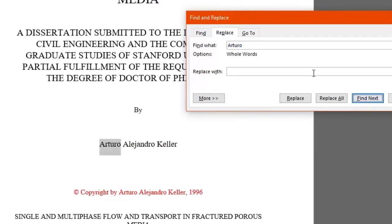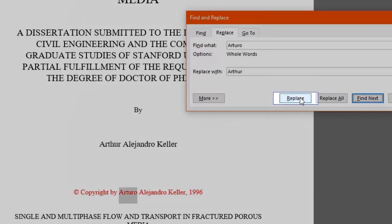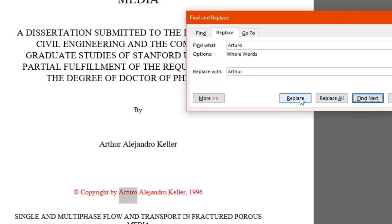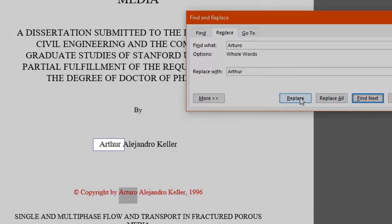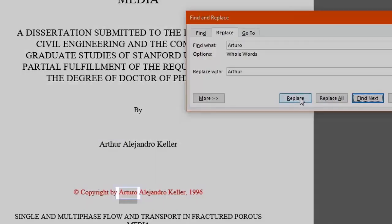And in the Replace With box, we'll type the word to be replaced with. We want Arthur. We click on Replace and now our word has been changed. But notice the word Arturo appears more than once in the text.